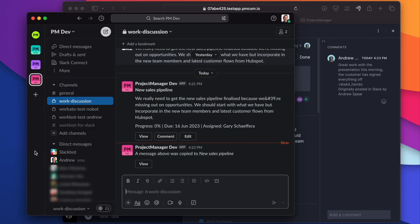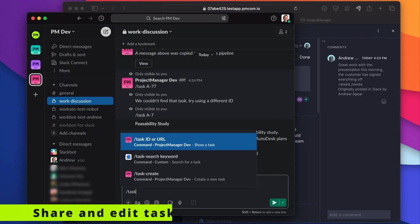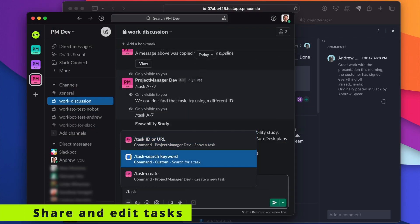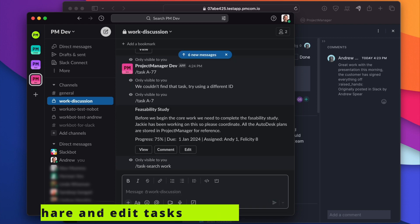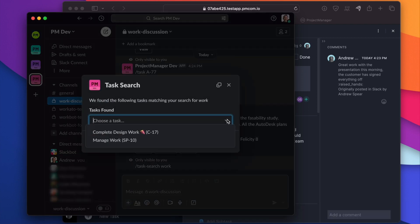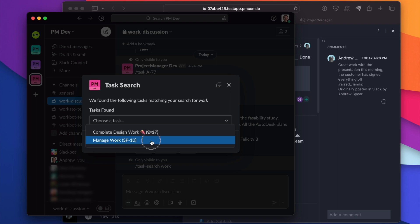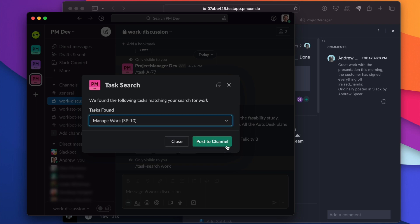Let's try task search by keyword. Let's search for the word work. I know the task had work in the name. What have we got? Complete design work and manage work. Manage work. That's the one I wanted.